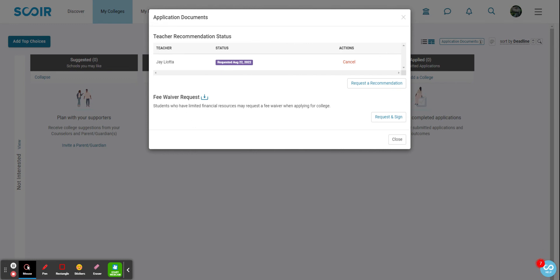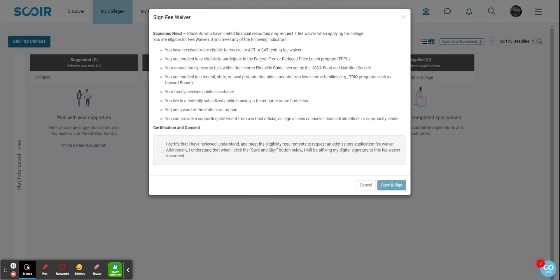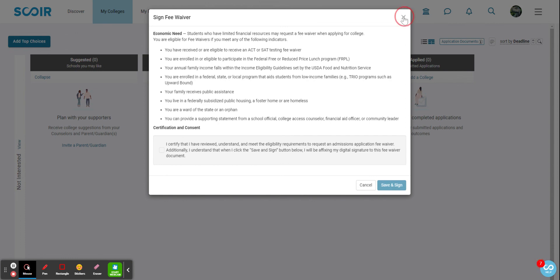a fee waiver for any college applications, you would also request that here. So just click Request and Sign, read over this, and then you would certify that you meet that. Save and sign, it would then go to your college advisor to confirm, and then that fee waiver would be sent to the colleges along with the rest